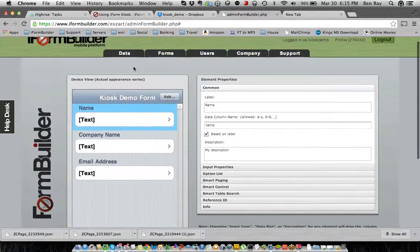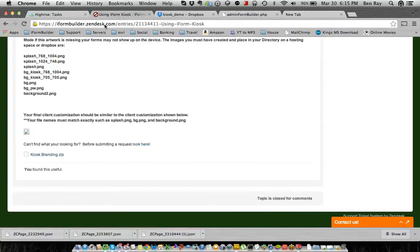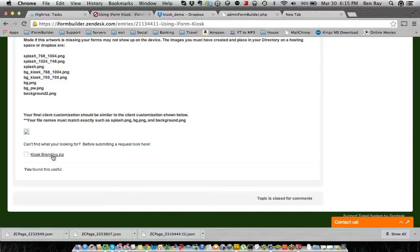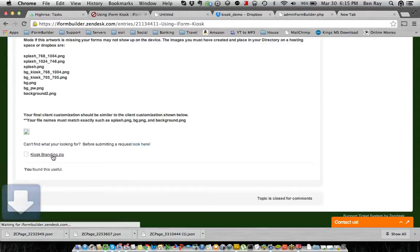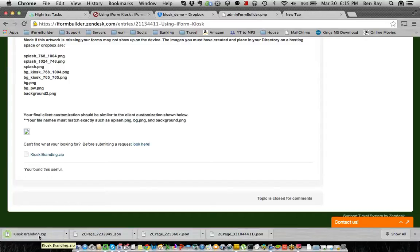So once we have this form built, we want to go to the using iForm kiosk link, and I'll have that in the YouTube video in the comments. Once you're there, you want to go to the bottom, kioskbranding.zip, and download that file. This file is going to have all the image names and some sample images for you to see.